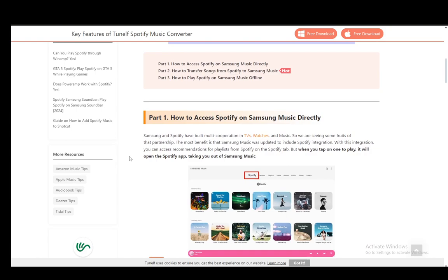Now Spotify is directly linked in Samsung Music. They are integrated and you can use Spotify if you have a Spotify Premium subscription within Samsung Music without any problems.